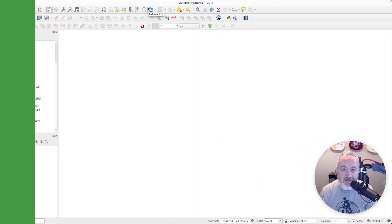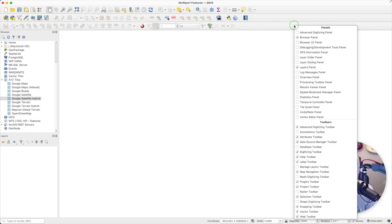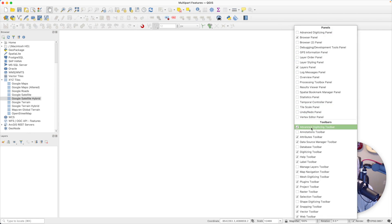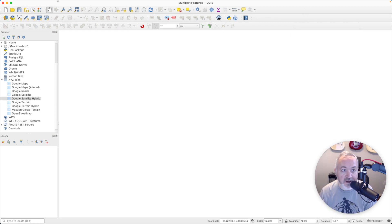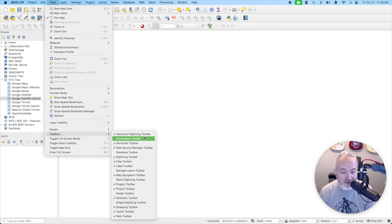For working with multi-part features, you're going to want to make sure that you have the advanced digitizing toolbar on. If you right-click on any of the toolbars, make sure the advanced digitizing toolbar is checked. The other way to do this is going up to the View menu, choosing Toolbars, and making sure that advanced digitizing toolbar is checked.